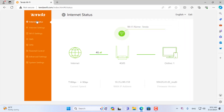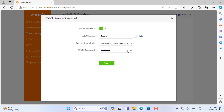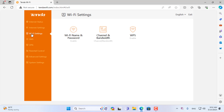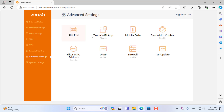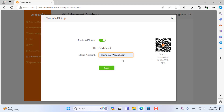I set up a wireless network on the Tenda 4G router and connected the SIM card to the router so it was connected to the internet. On the Tenda router management website, I enabled it to manage using the application. Here you enter the email address you used to register for a Tenda account in the previous step.